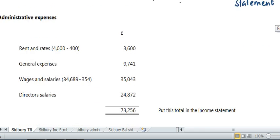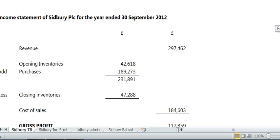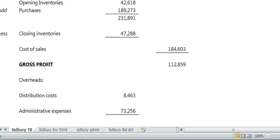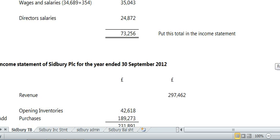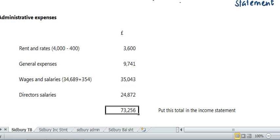No change there. You could get accruals and prepayments for distribution — you'd have to manually change it like we did before and make sure you include the updated figure, but this one hasn't got any. That figure for admin expenses in the income statement must agree 100% with what you put in your admin expenses schedule when you do your exam or a question from now on.